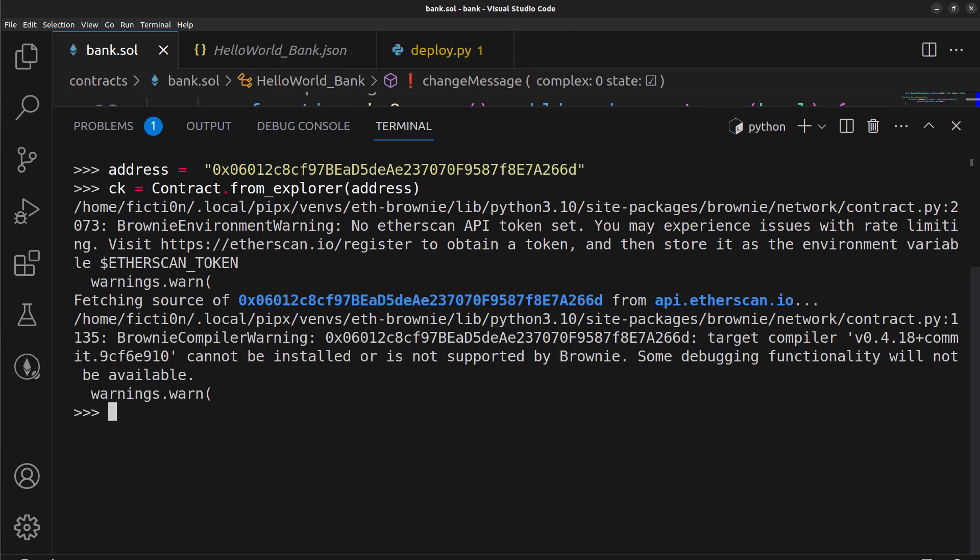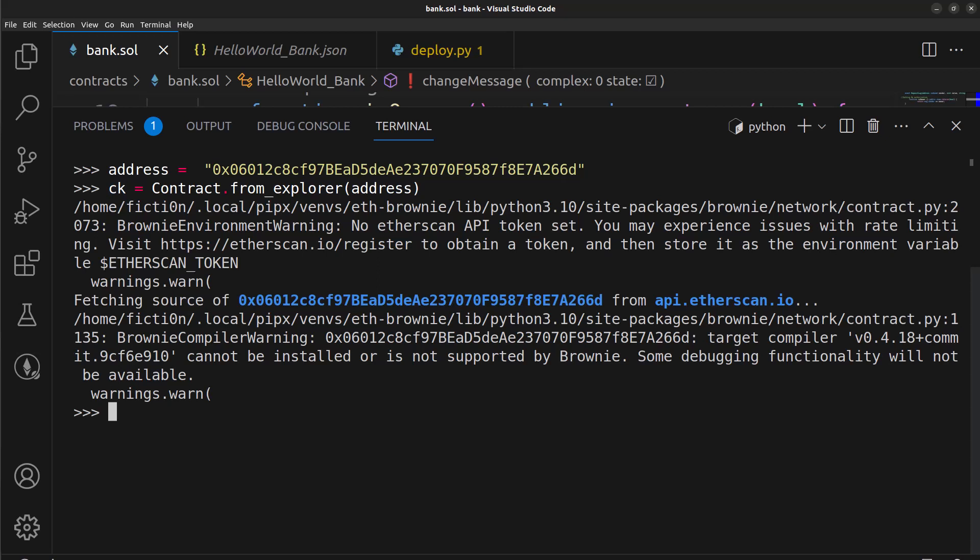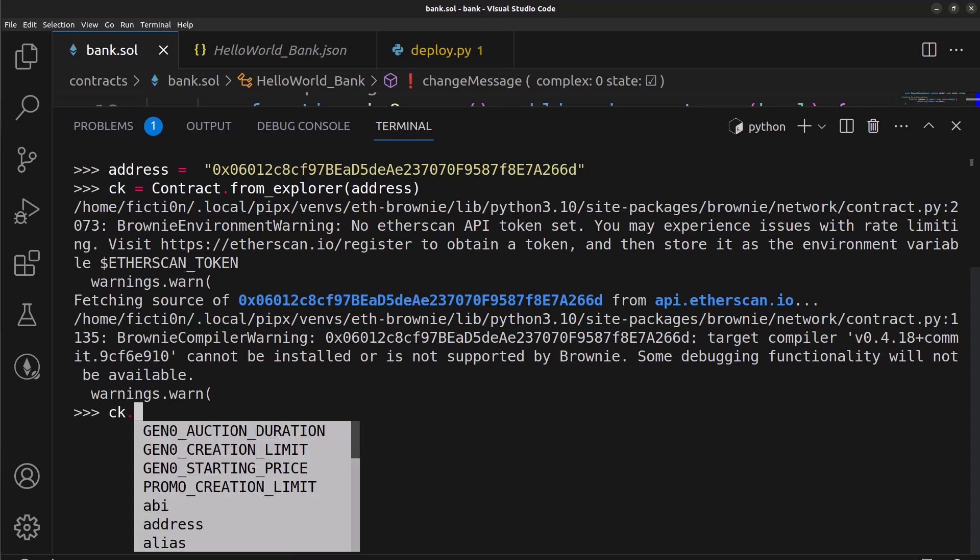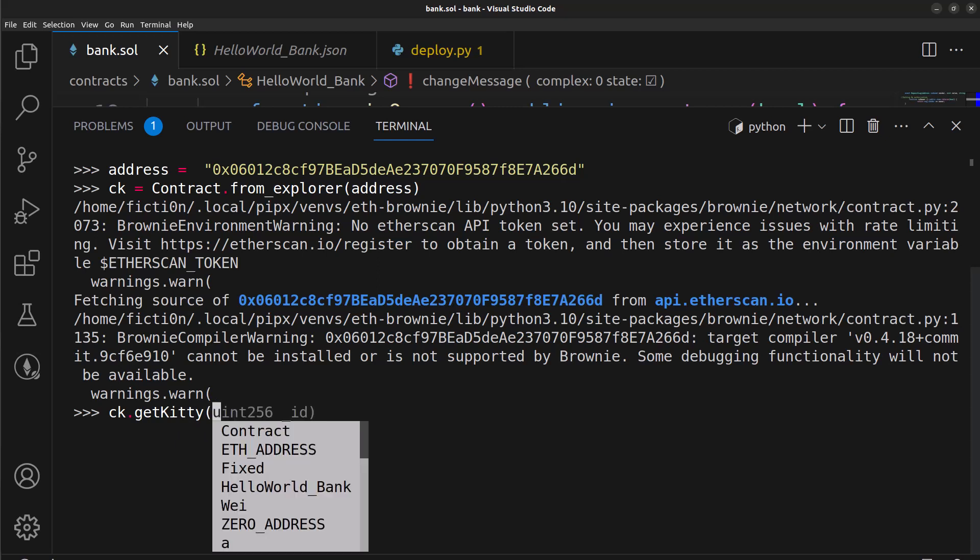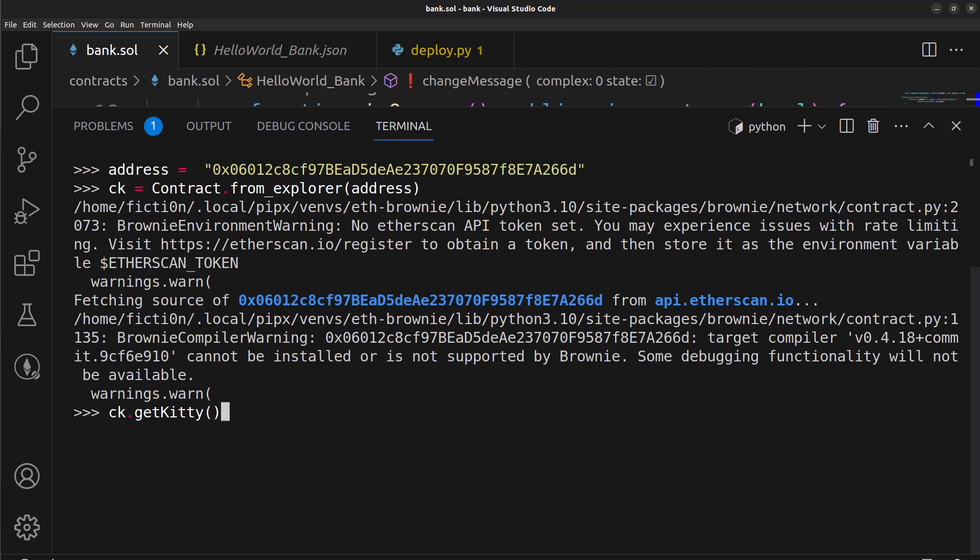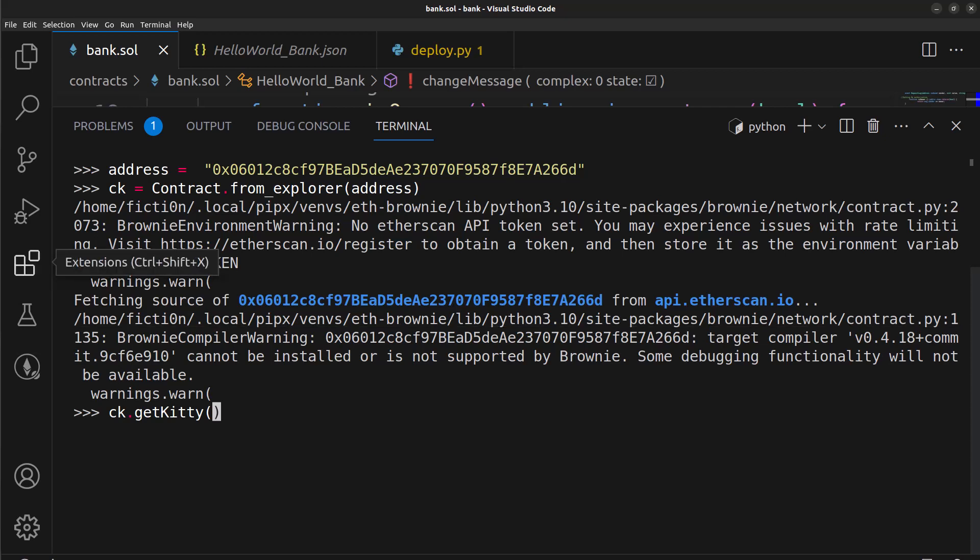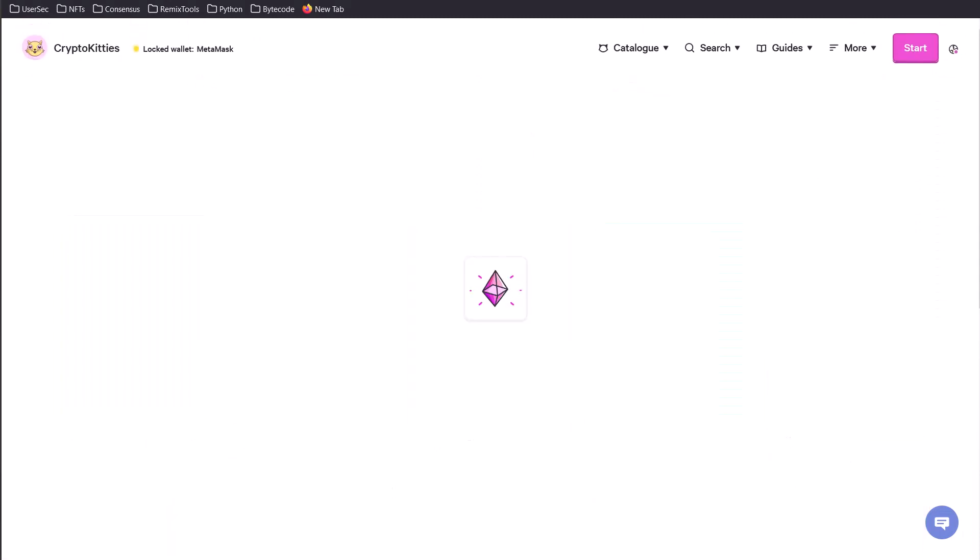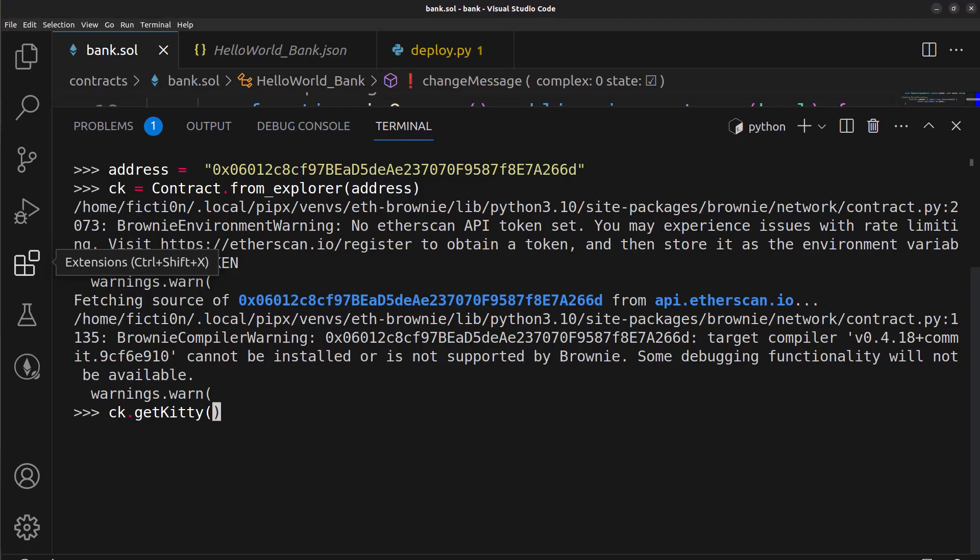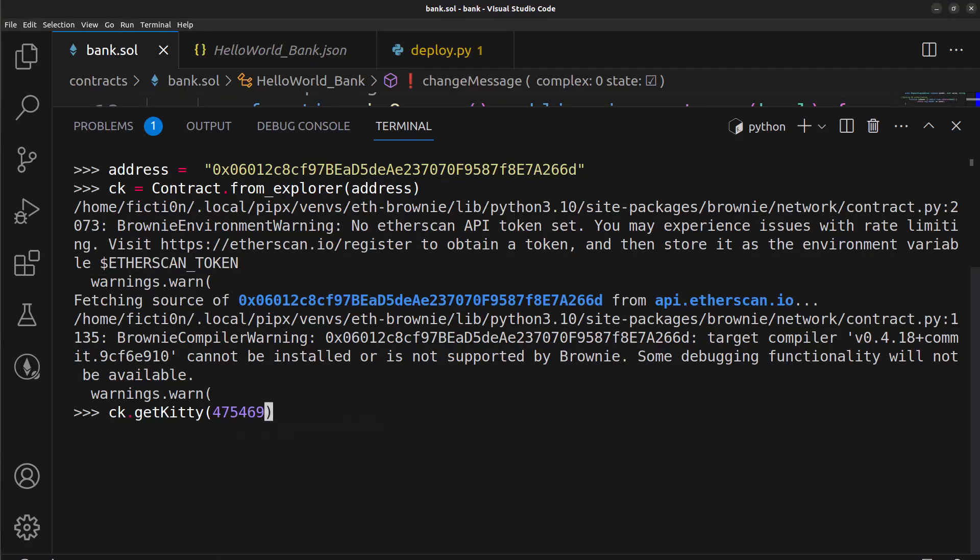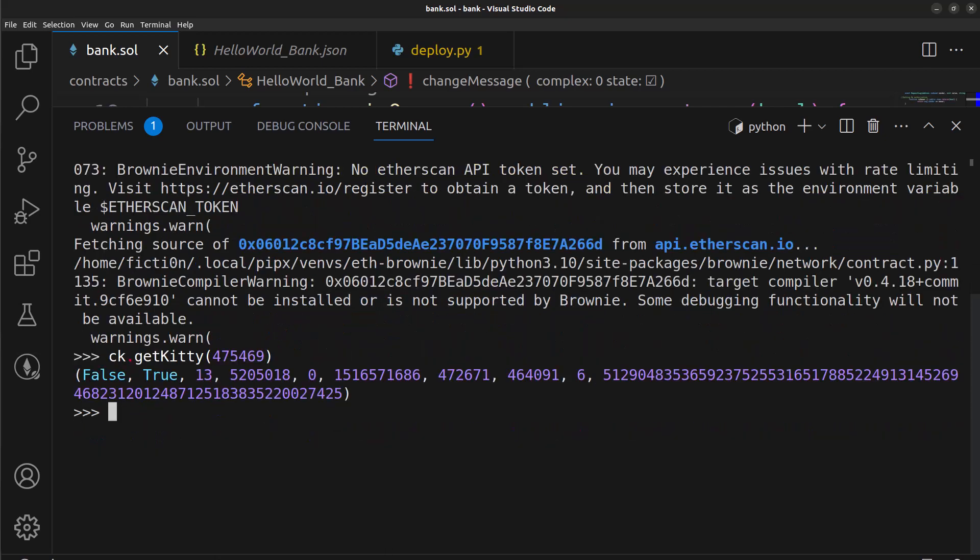So let's take our CK variable and communicate with that get kitty. So we can say CK.getKitty and you'll also notice that we do not have to use the ABI here. It's grabbing all that stuff for us and we just call the contracts with that variable we created. So let's grab a kitty ID. So if we go back to our crypto kitties here, I'm going to click this and we're just going to grab this number. I'm going to hit copy and let's paste this in here and we should be able to call this and get some data back. And we did, here's the data: false, true, 13, etc.